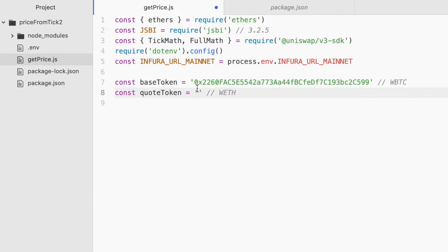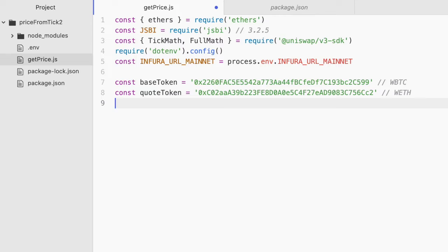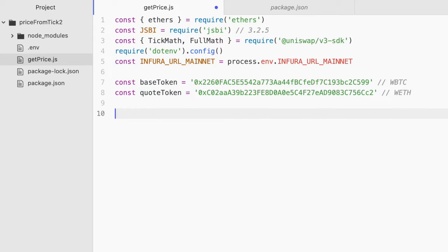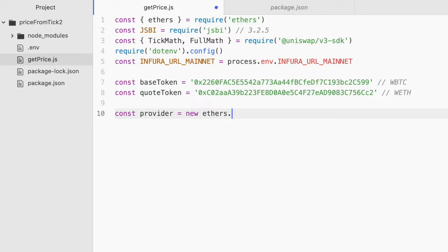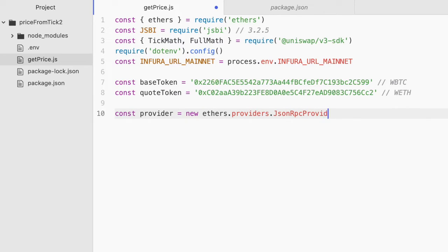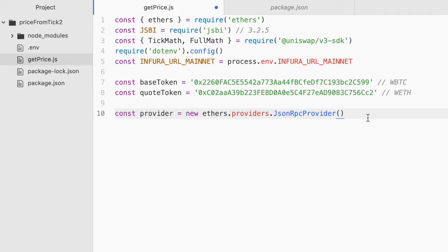So I just copied those from Etherscan. You would also initialize the pool locally in JavaScript and then pull the token 0 and token 1 addresses from that up to you. Now we'll need a provider and we'll need to connect it to mainnet. So we'll do const provider equals new ethers dot providers json rpc provider. And we'll just pass in that Infura URL of mine.